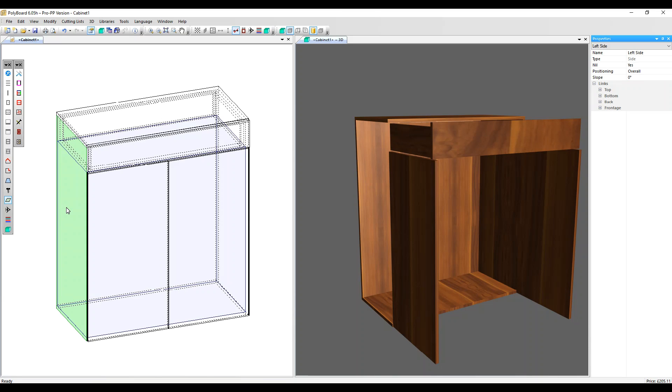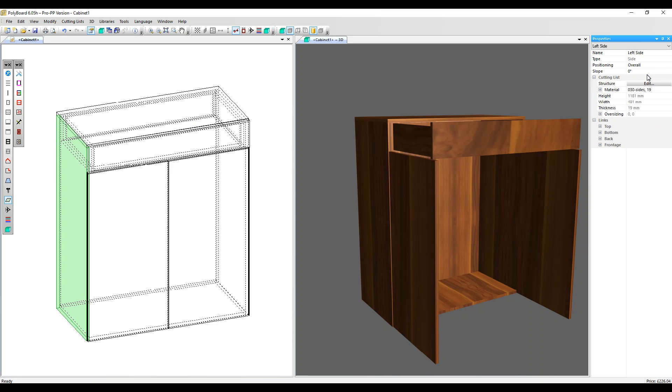If you want to make the panel real again, well, you can click undo or over in the properties. We now have a nil option. It's set to yes. Let's change it to no. And we're back to a normal panel.